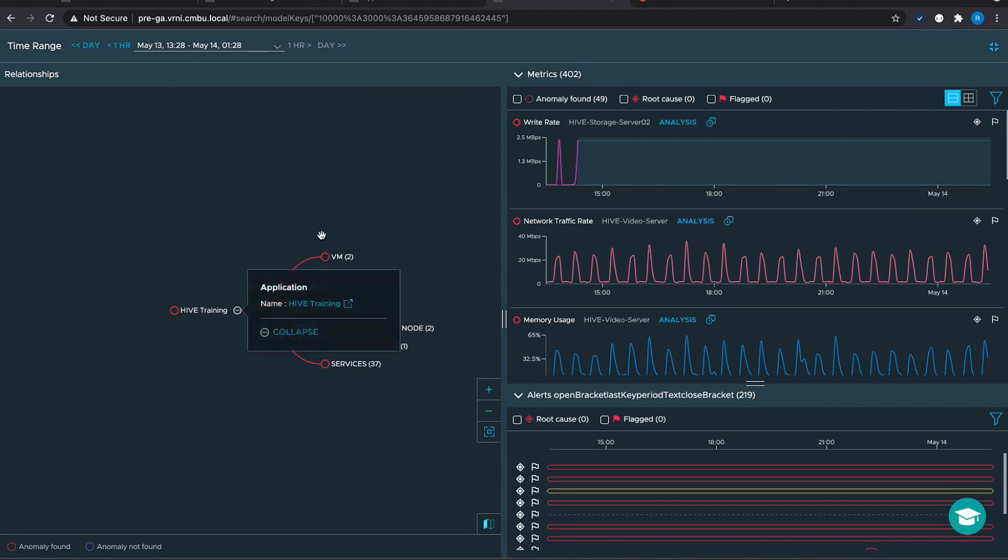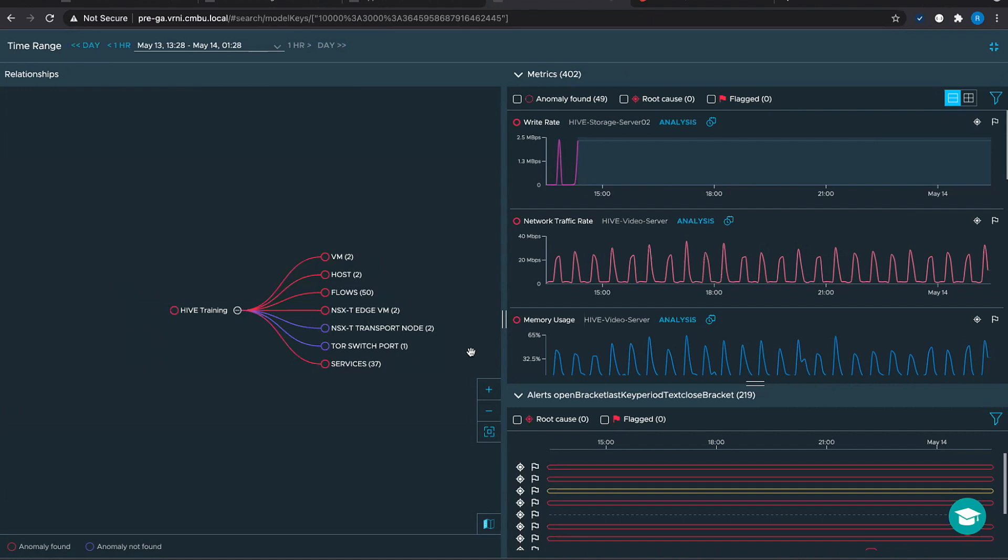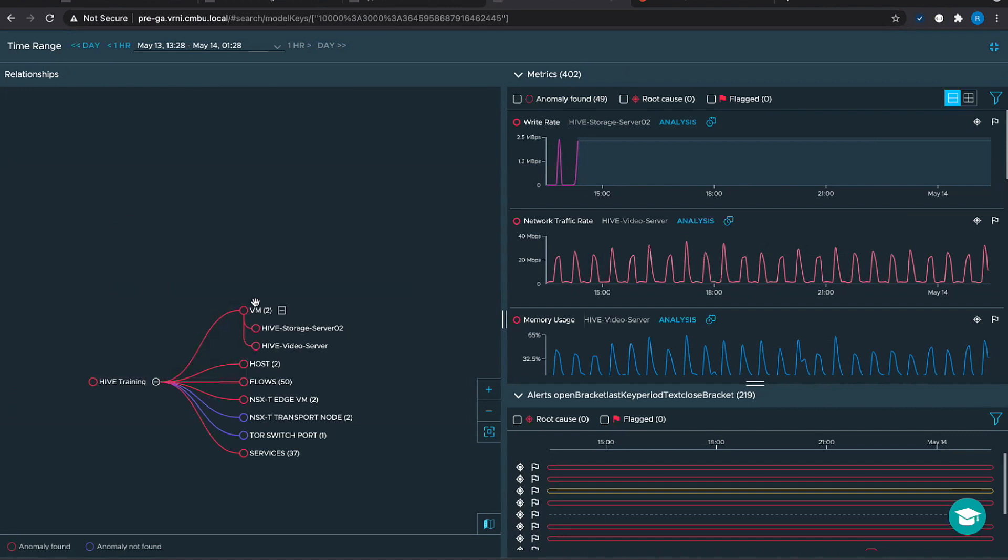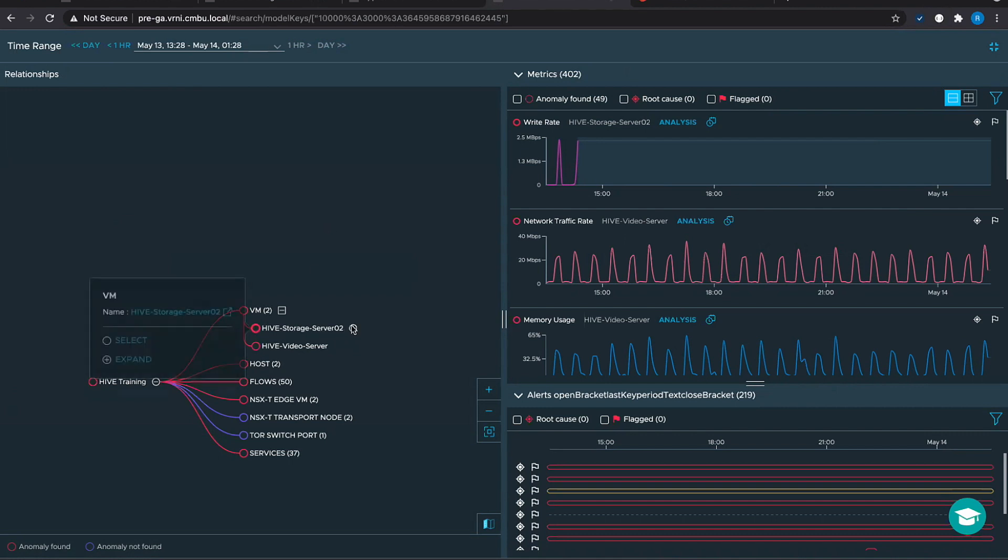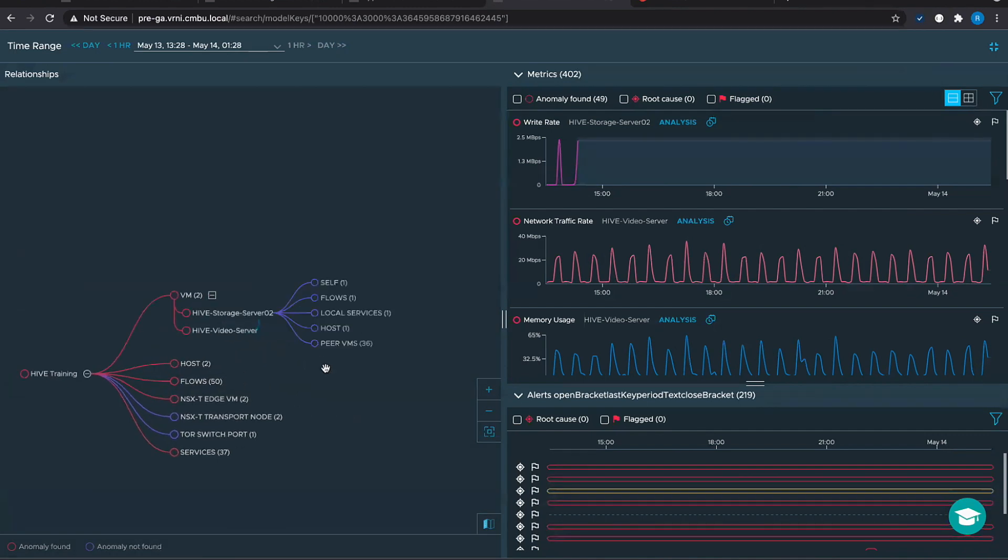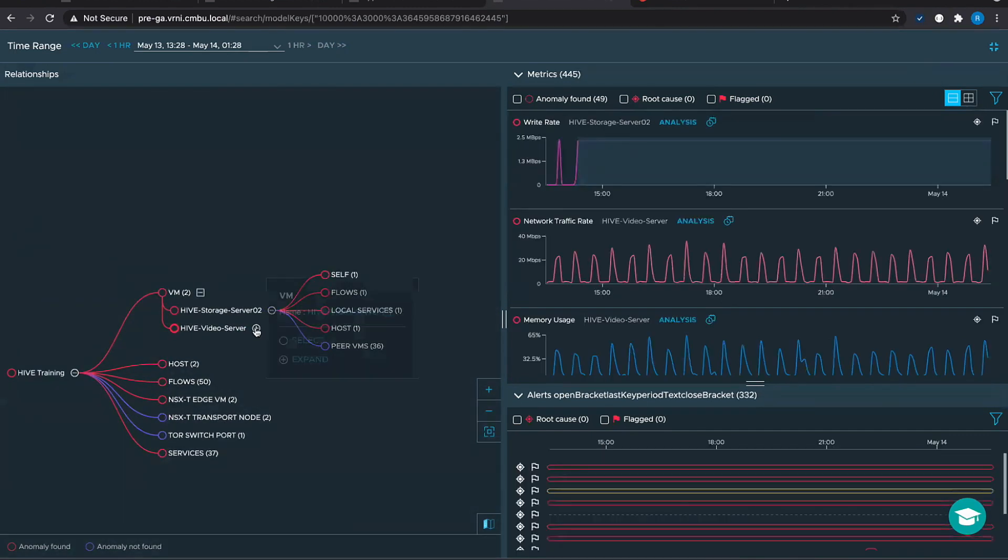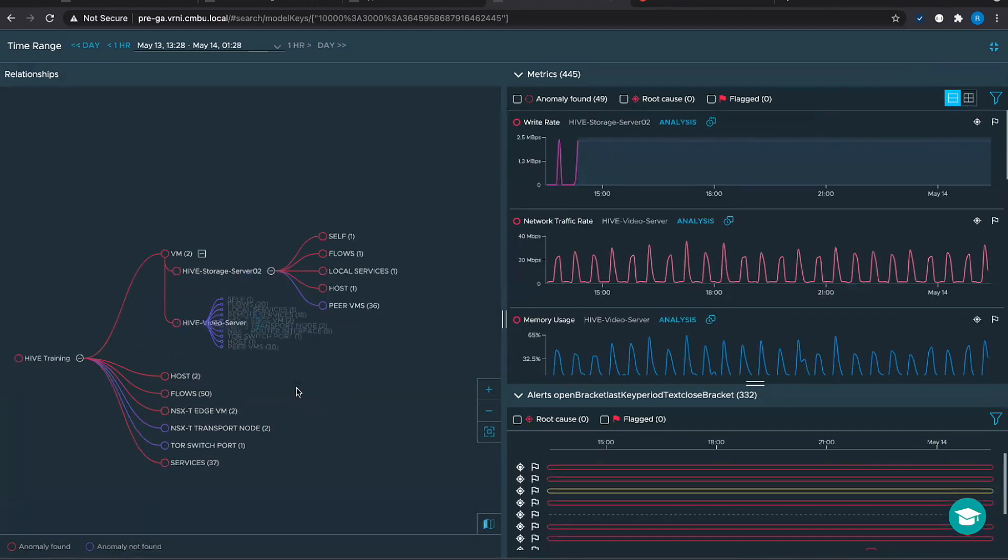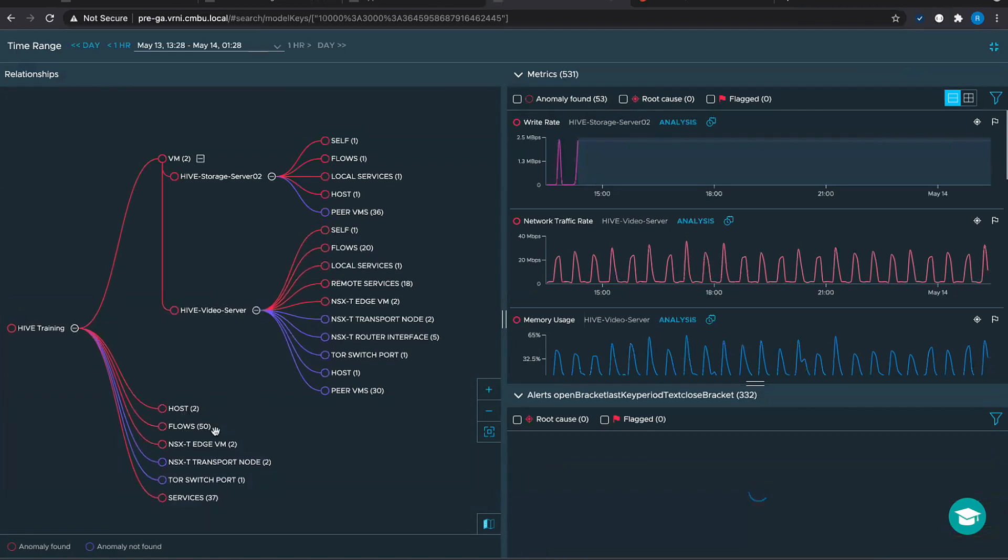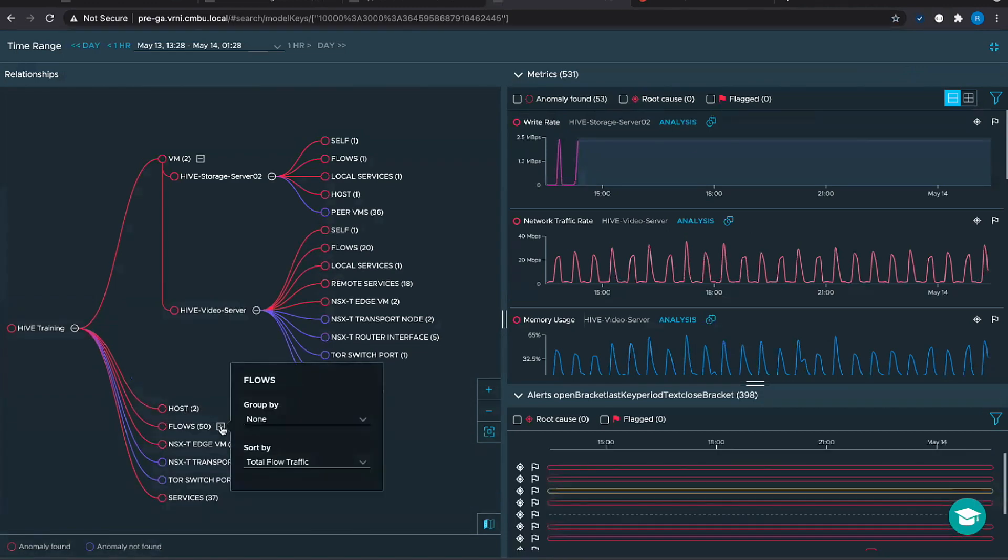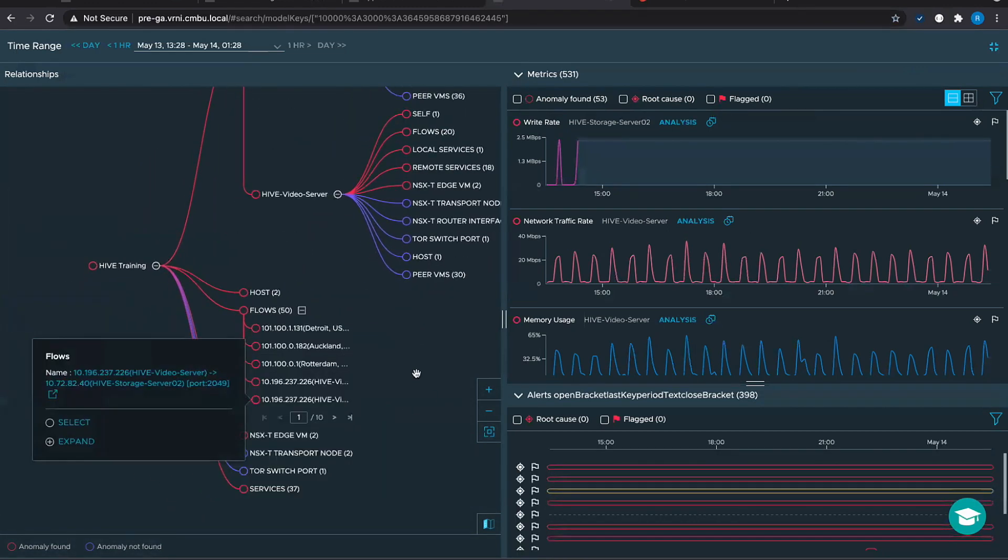Here what we have is the single pane of glass to show all the dependencies of this application. So we have this high training app, we have the VMs of the application, we have the host, we have the flows involved in this application, we have the virtual network, the NSX-T edge VM, the transport node, we have the physical network, the ToR switch ports mentioned here, all the services involved. We can expand each one of them and we also have hints. These hints are telling us are there any patterns or is there any patterns matching across the edges of the dependency graph.